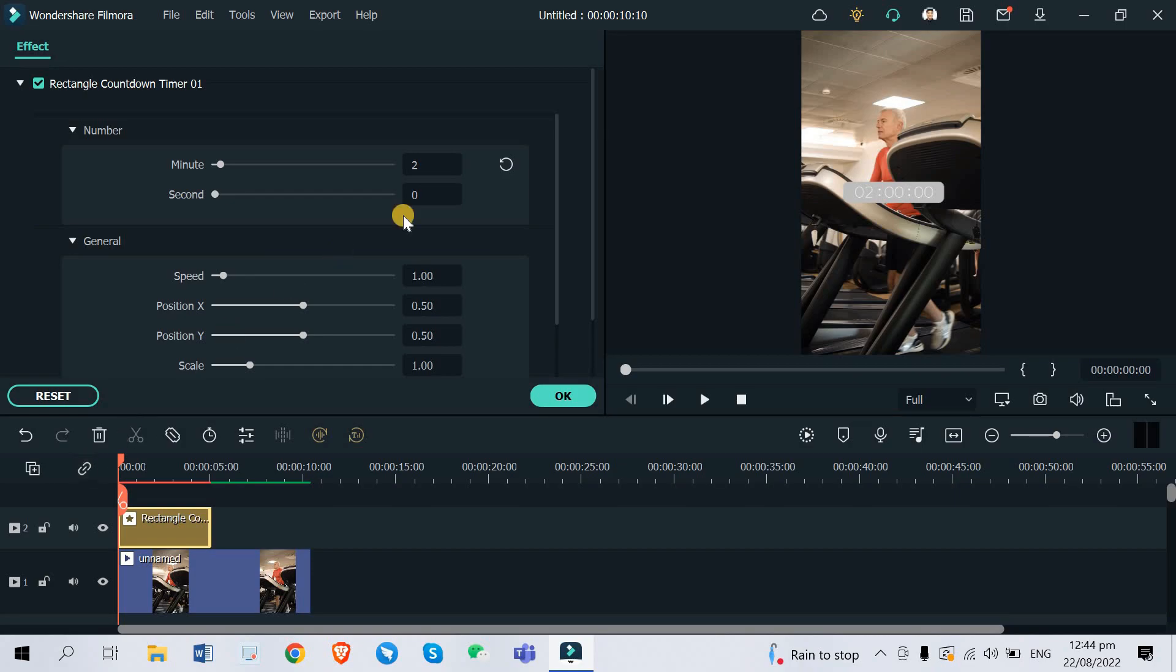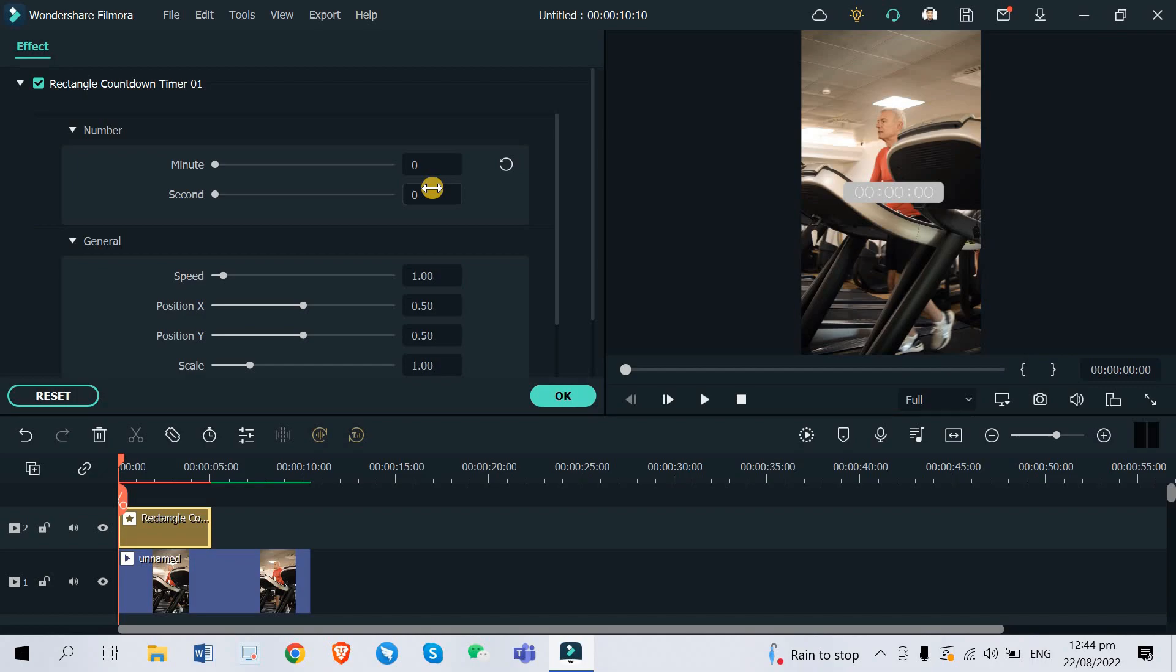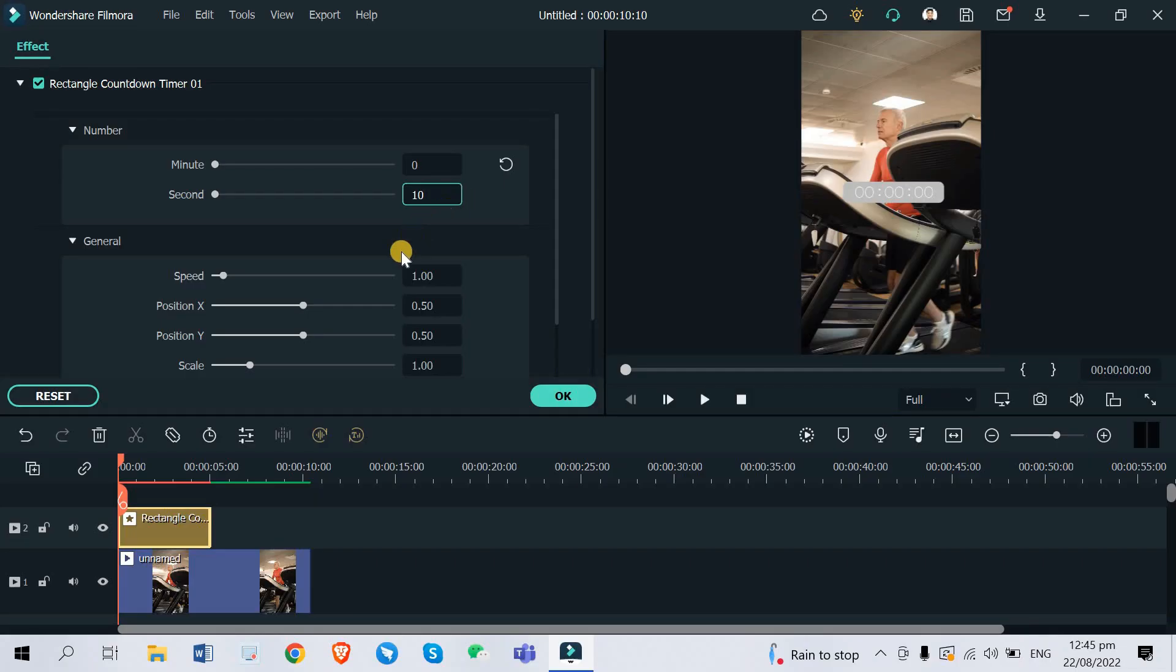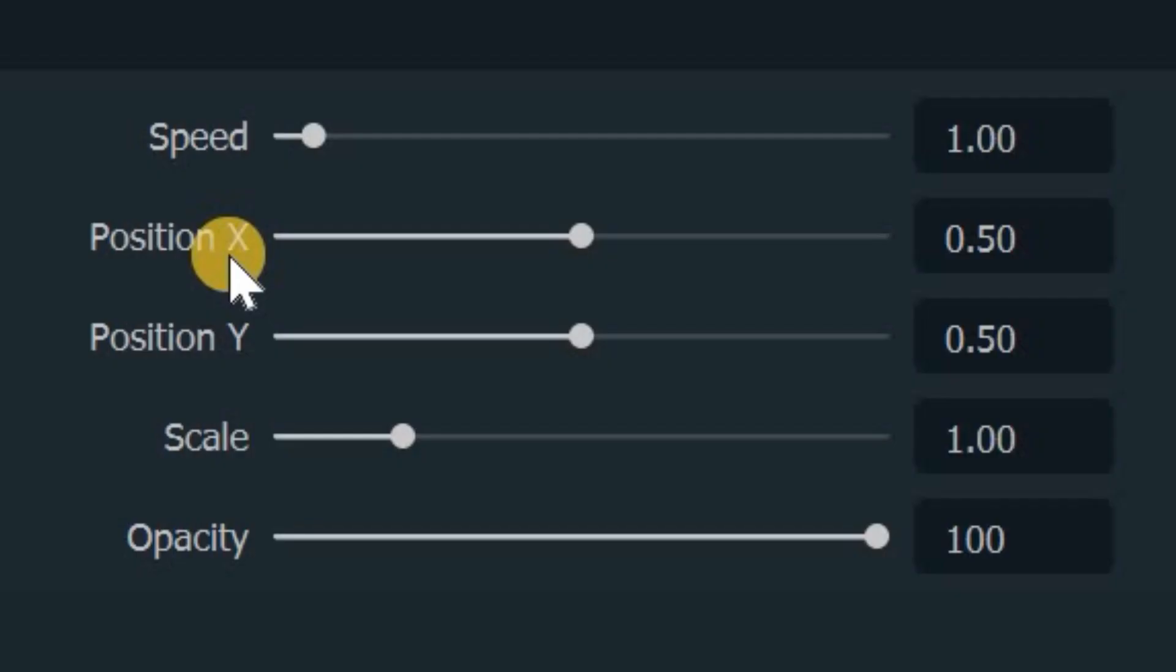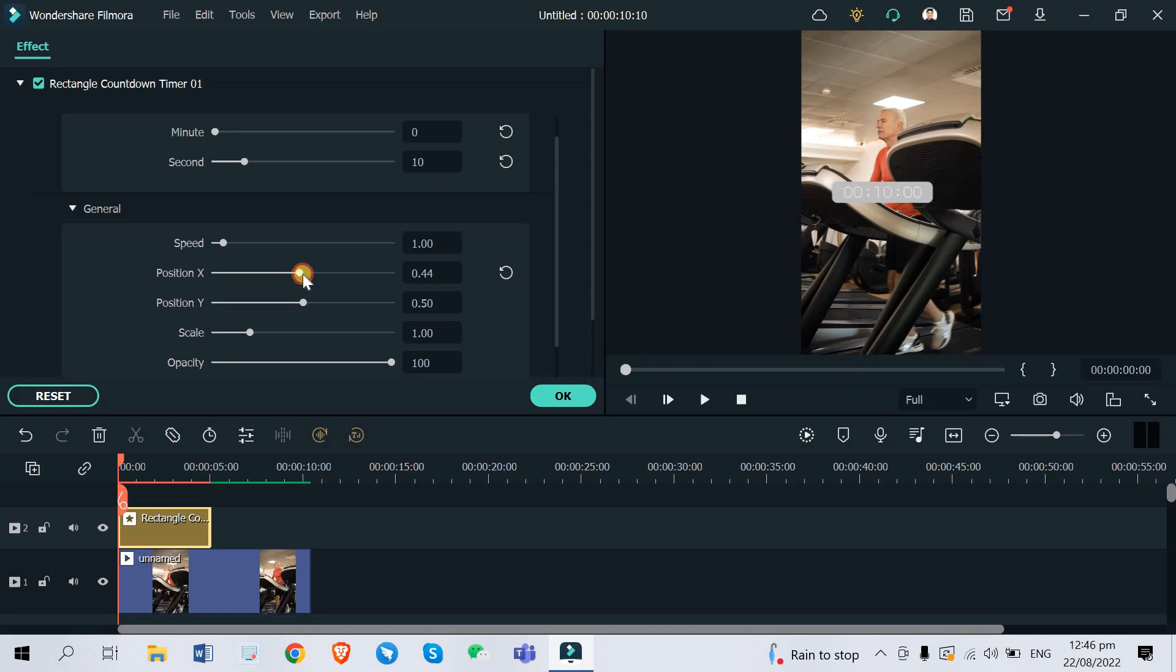As you can see, my video only lasts for 10 seconds, so we are going to adjust the minute to zero and the second to 10. Okay, so now if you want to adjust the position of the timer, you can go over here on general settings. To adjust the position of the timer, just go over to position X and Y. So for position X it will determine the position of the timer from left to right, let's say for example this one or this one, but I want it in the middle so let's go with 50.